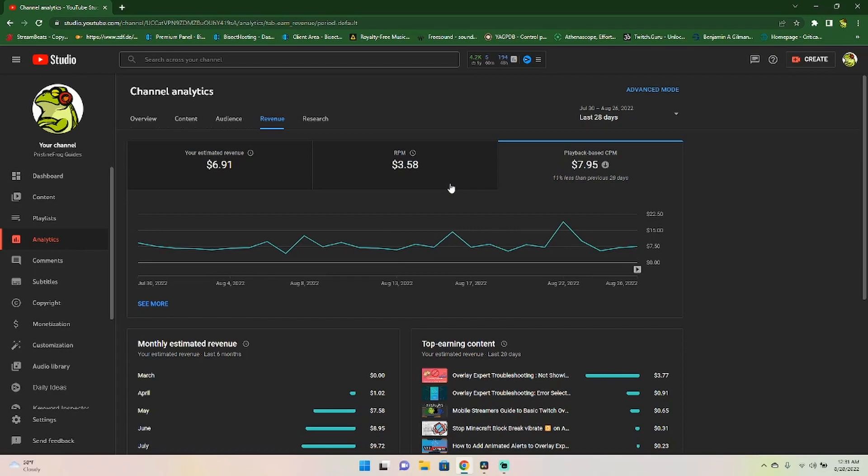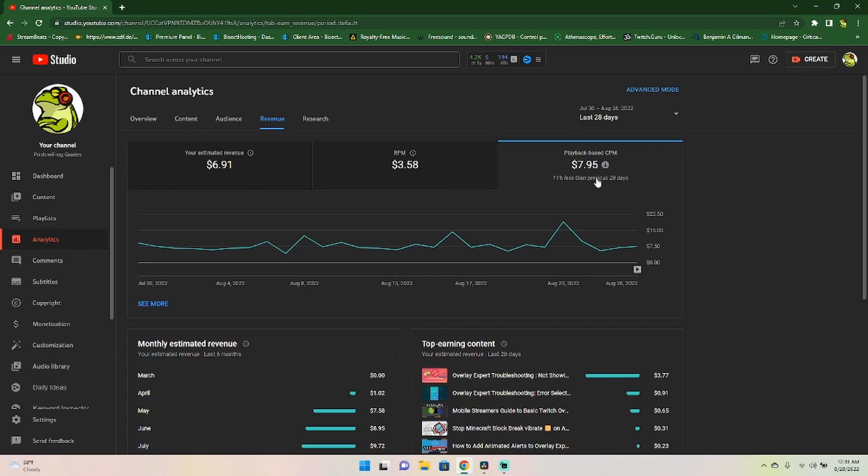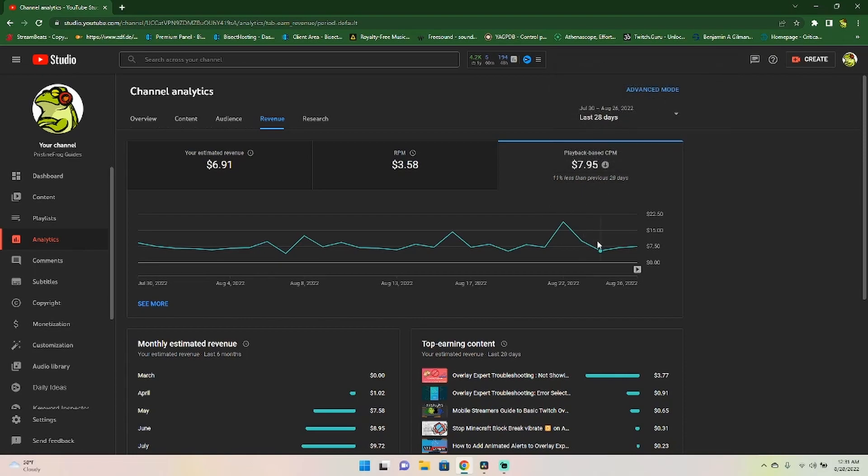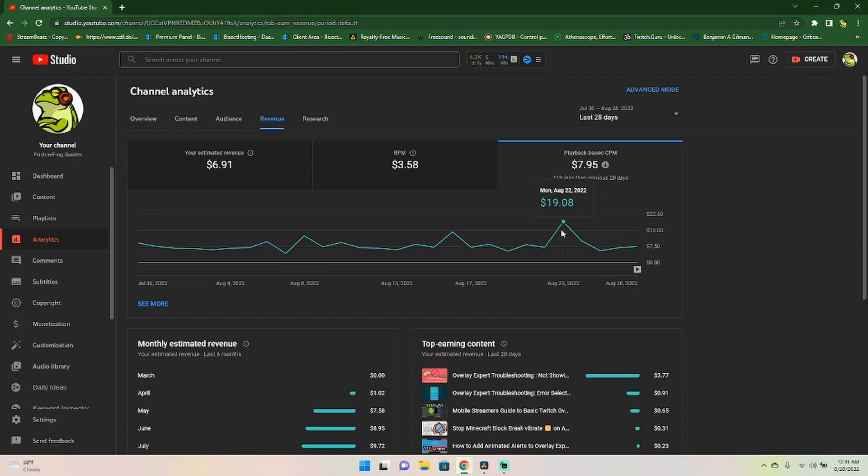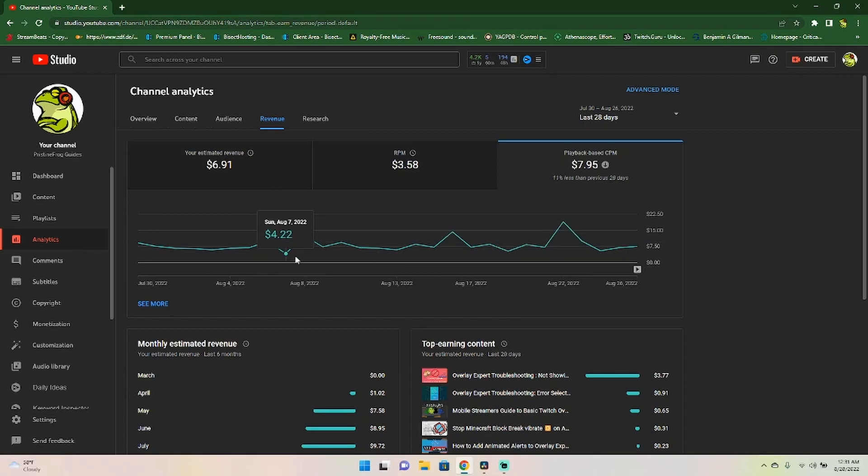Before we talk about these sections, something you really must know about the payout schedule. YouTube operates on a net 15. Just like Twitch, basically at the end of every month, they're going to calculate how much you've earned that month and they're going to pay out to your Google AdSense account that much money.